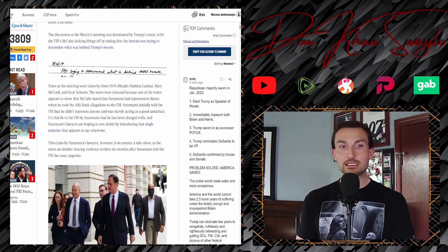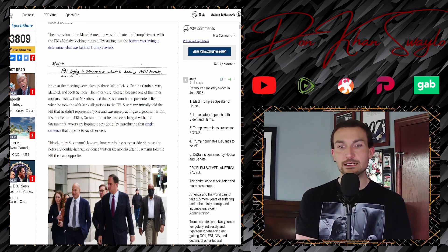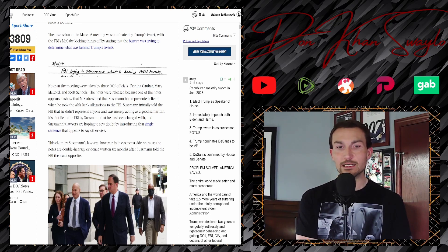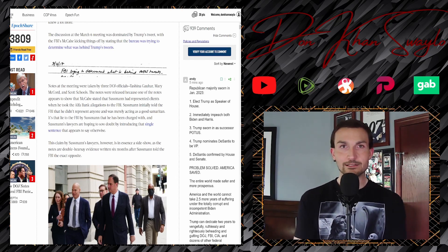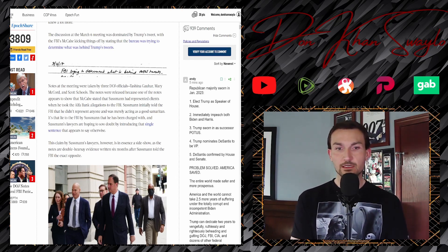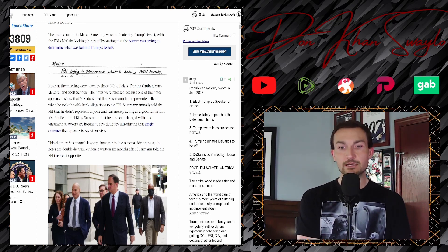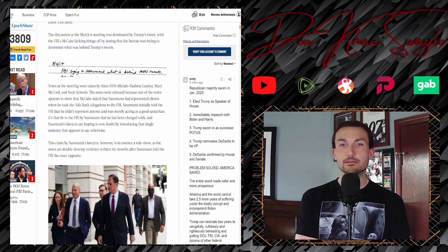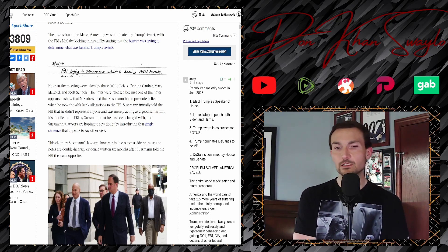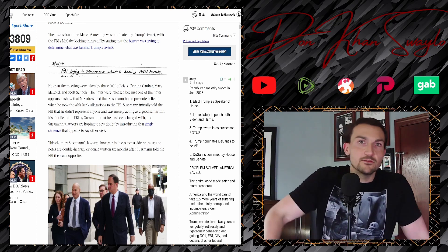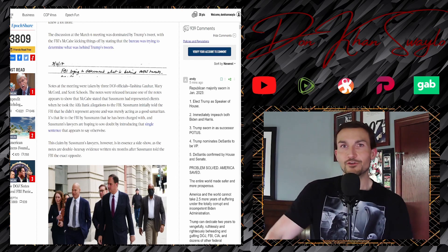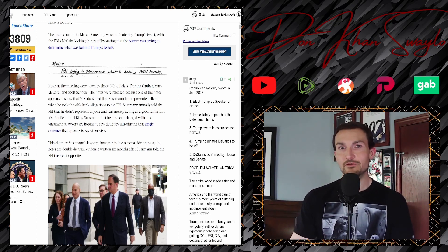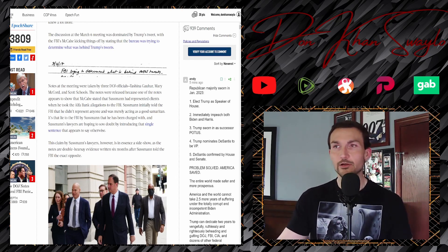Sussman initially told the FBI that he didn't represent anyone, that was merely acting as a good Samaritan, but the notes would indicate otherwise. That was a lie to the FBI by Sussman, who he's been charged with, and Sussman's lawyers are hoping to sow doubt and introduce that single sentence that appears to say otherwise. That as the foundational piece of evidence, and then of course all of the other ancillary claims as well. Claimed by Sussman's lawyers, however, is in essence a sideshow, as the notes are double hearsay evidence, written six months after Sussman told the FBI the exact opposite. Basically a big he said, she said thing. It's like trying to prove defamation without just having the most concrete of evidence. It all just depends on who the grand jury is that's going to be in front of this. Or if it's specifically for a federal judge to decide, it's got zero chance of ever materializing.